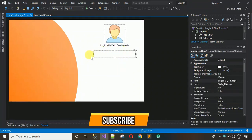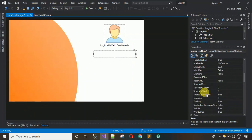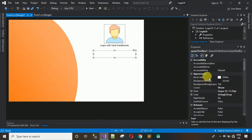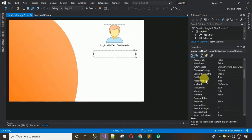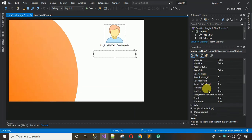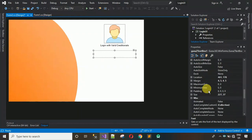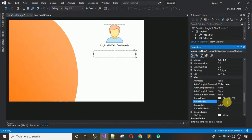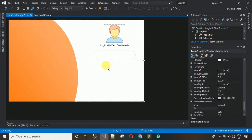I want a rounded/circular edge on the text box. To do that, click on it and go to Properties — search for 'BorderRadius'. Change this value to 22 and hit Enter. Here you can see we now have a rounded text box edge, which is looking much better.